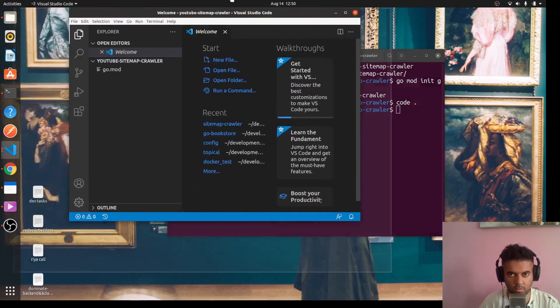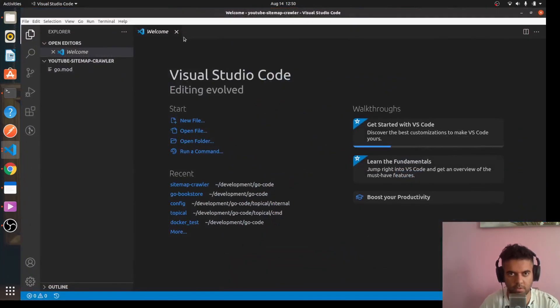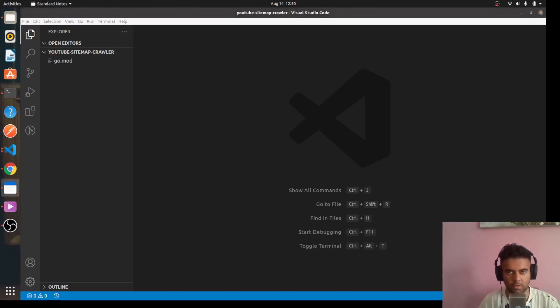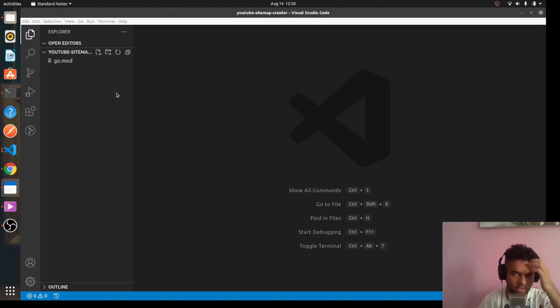Now we'll open up our code editor. In this case I'm using Visual Studio Code — you could be using anything else, that doesn't matter. In this video we're just going to create the outline of our project.